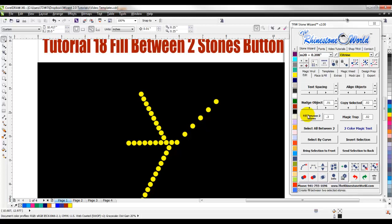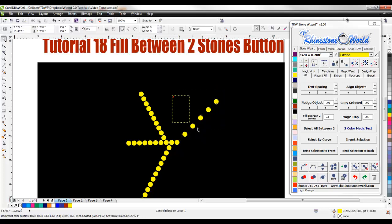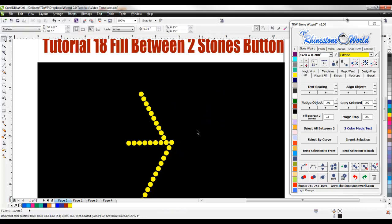So we've always had the fill between two stones feature but now you can customize your rhinestone spacing between those fills which makes it an even cooler feature than it was before.